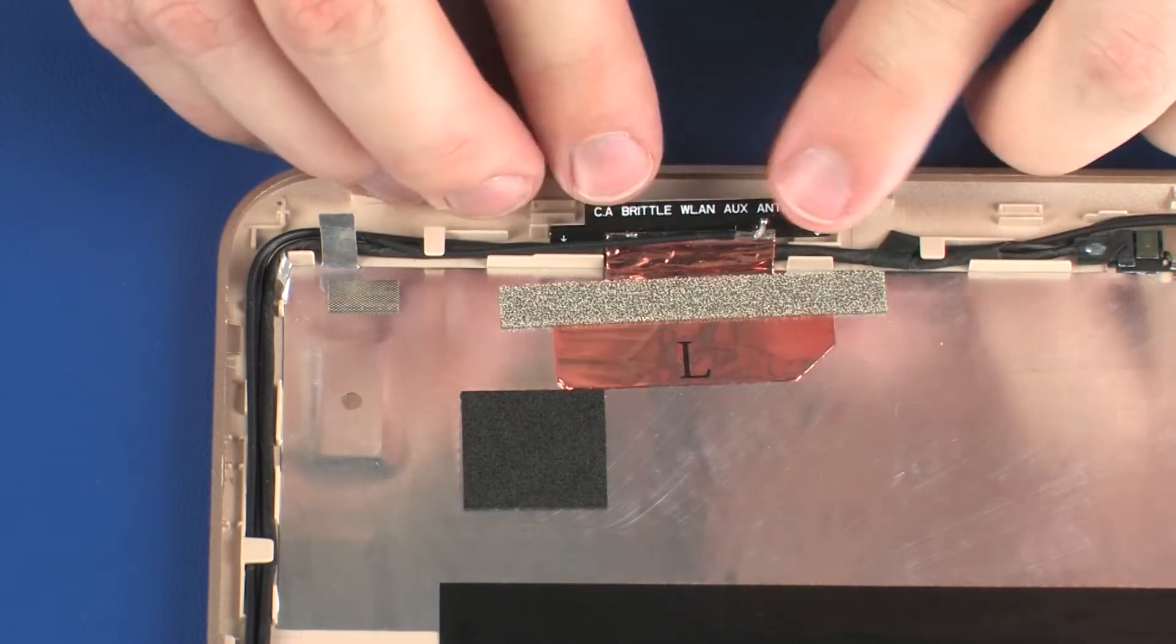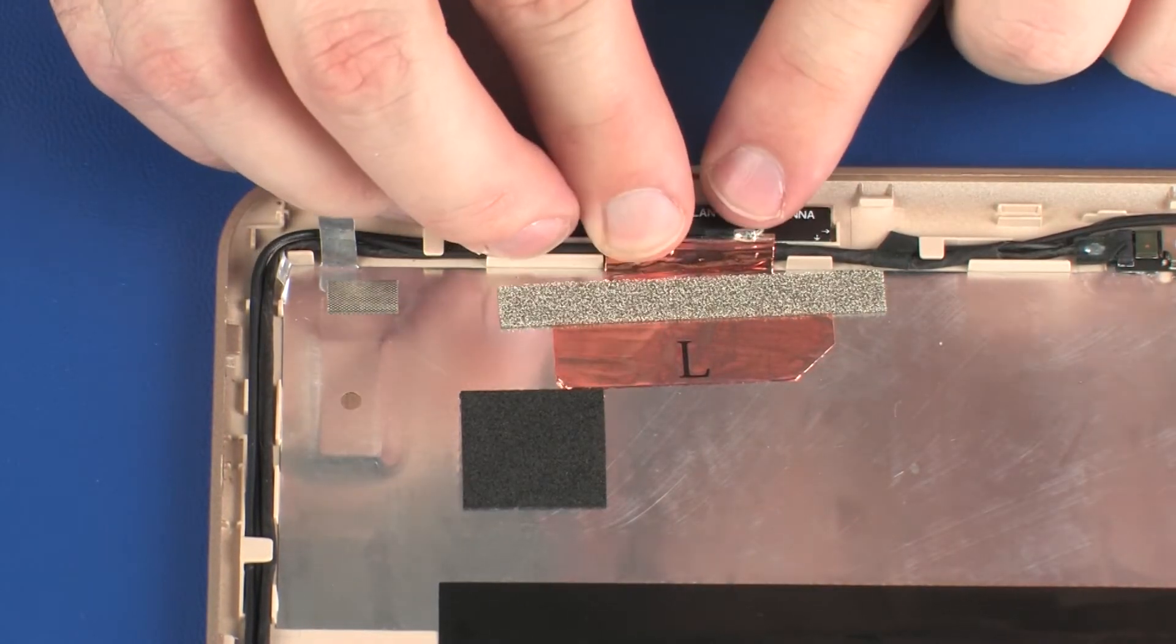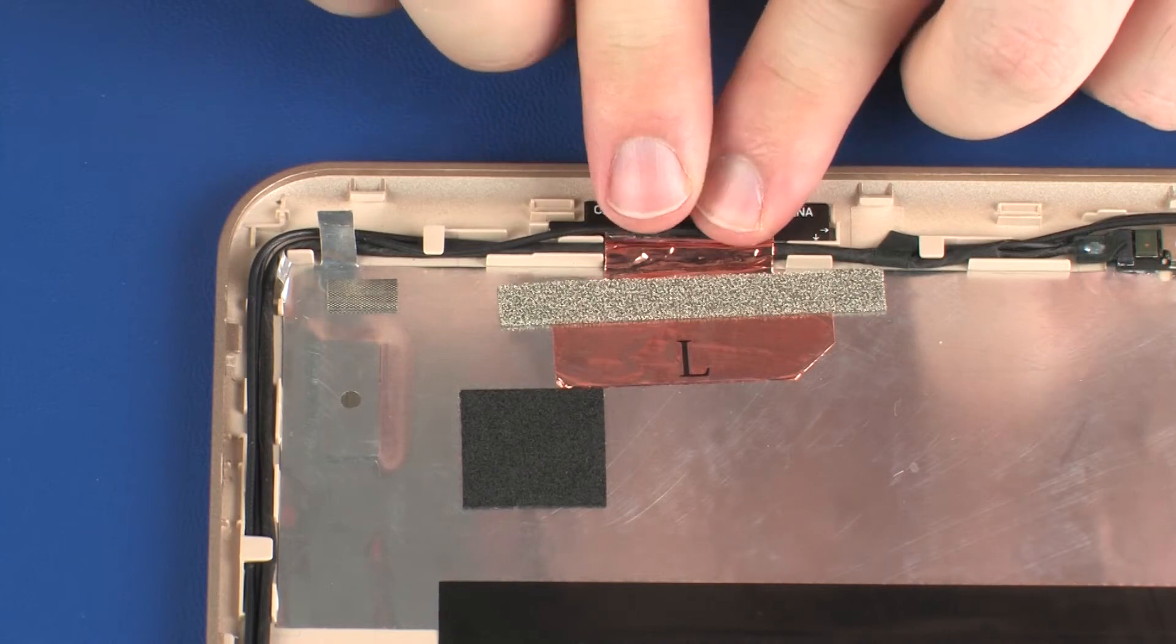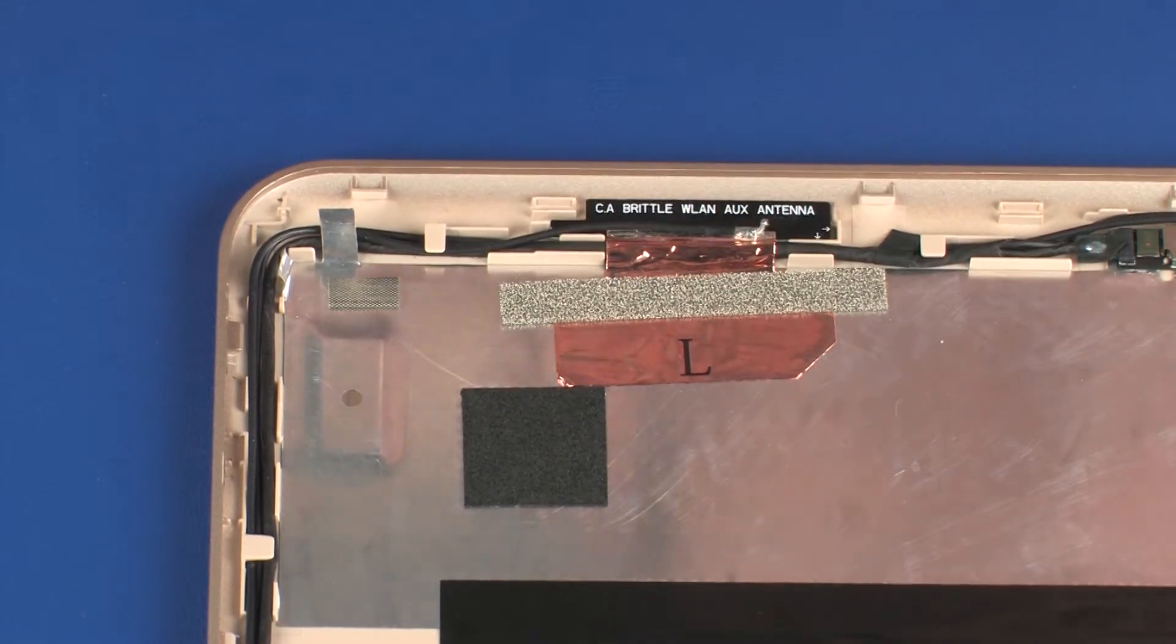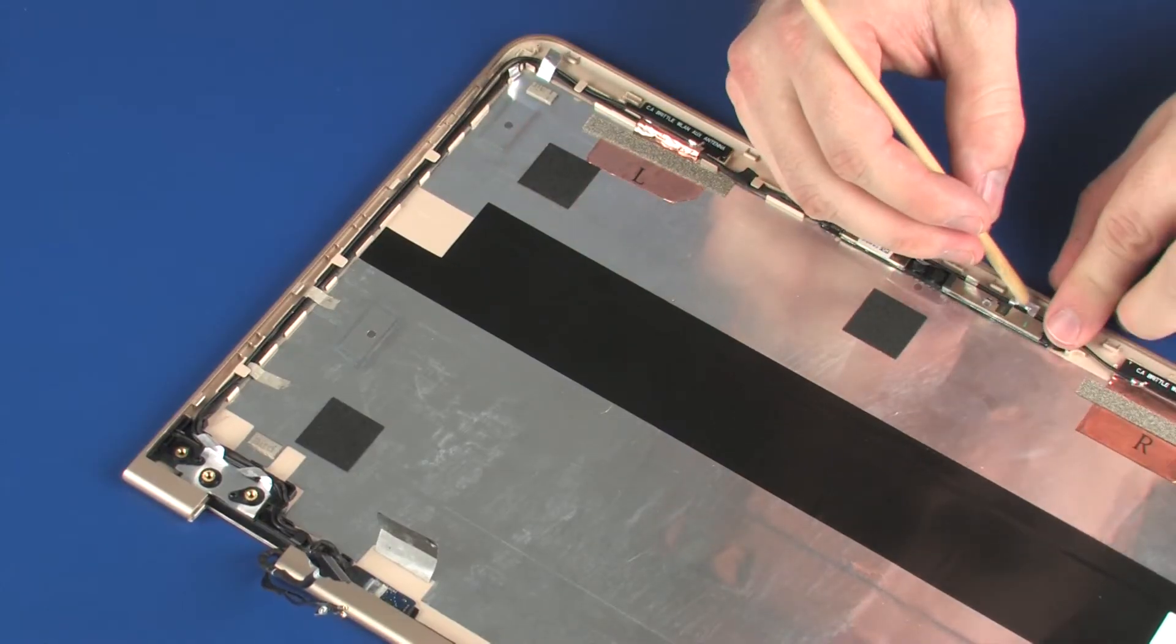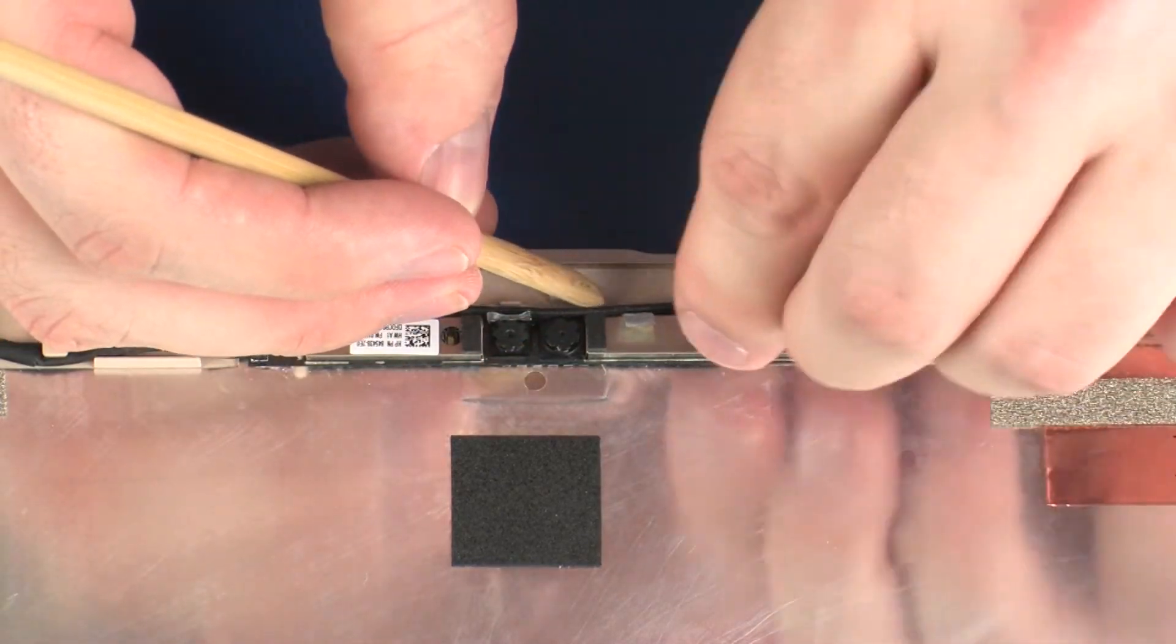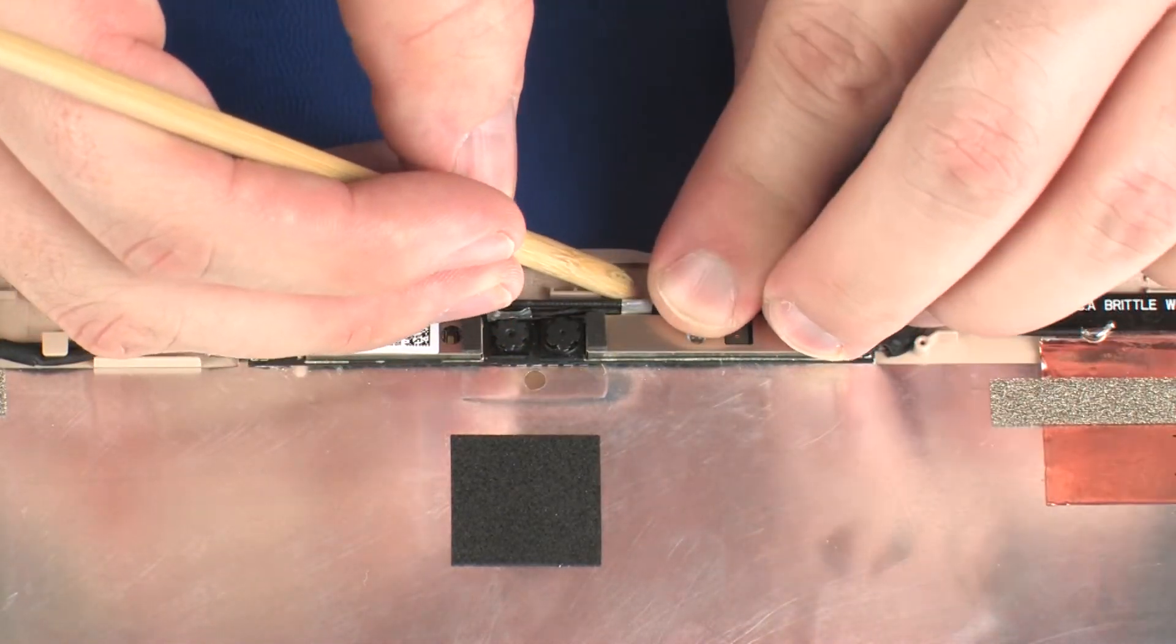Place the left wireless antenna transceiver into position on the display enclosure and apply pressure to adhere it into place. Replace the metallic tape that secures the webcam cable to the display enclosure.